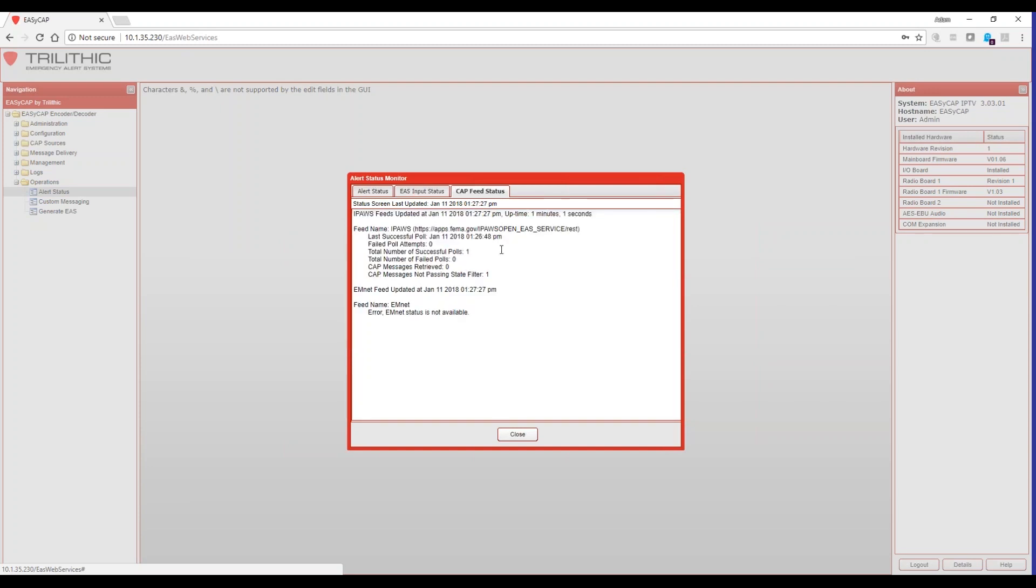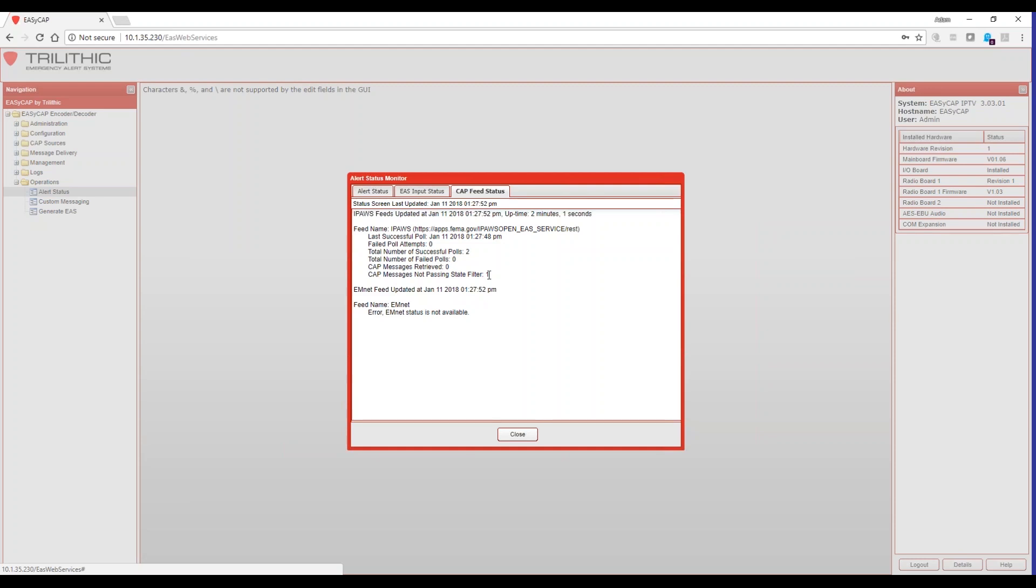And the last tab is my CAP feed status, and I'm going to see here that IPAWS is being monitored. It successfully pulled it, and when it did pull, it saw that there was a message on the IPAWS site, but it did not apply to me, and so I see not passing state filter equals one. This is normal, and it's to be expected since IPAWS is a national site.